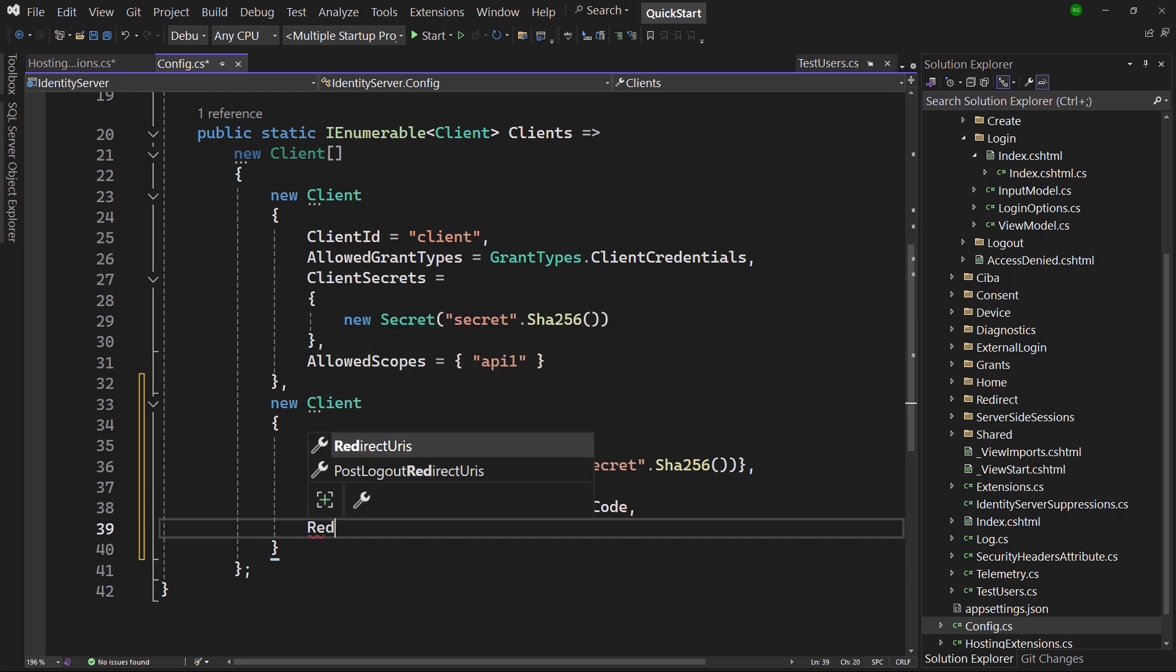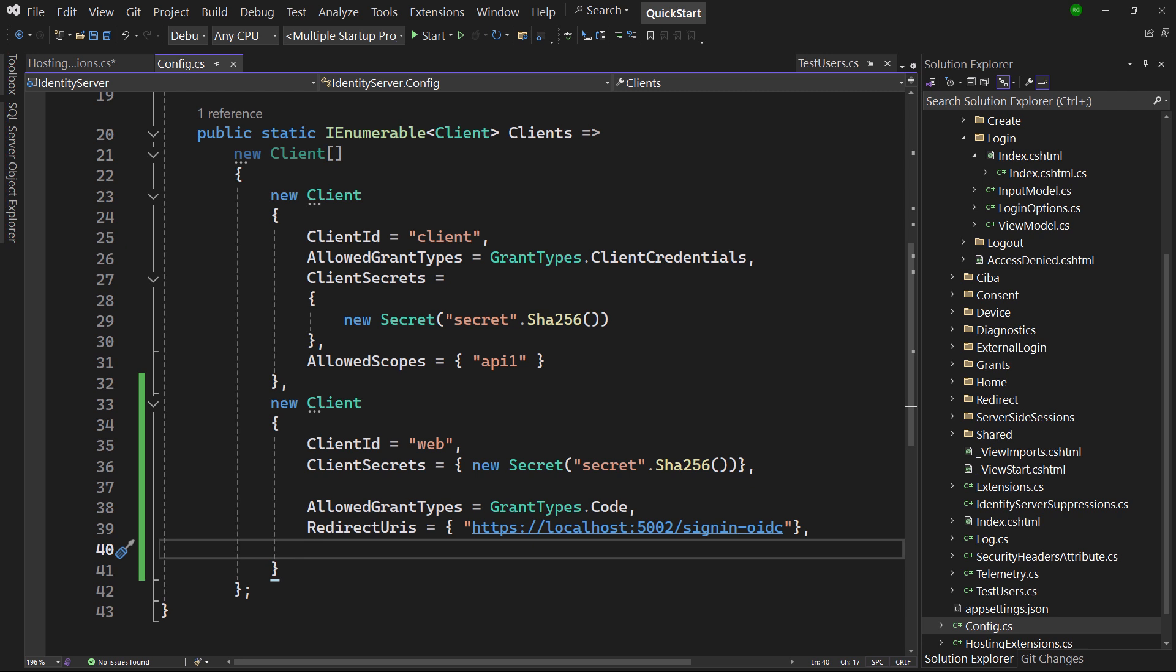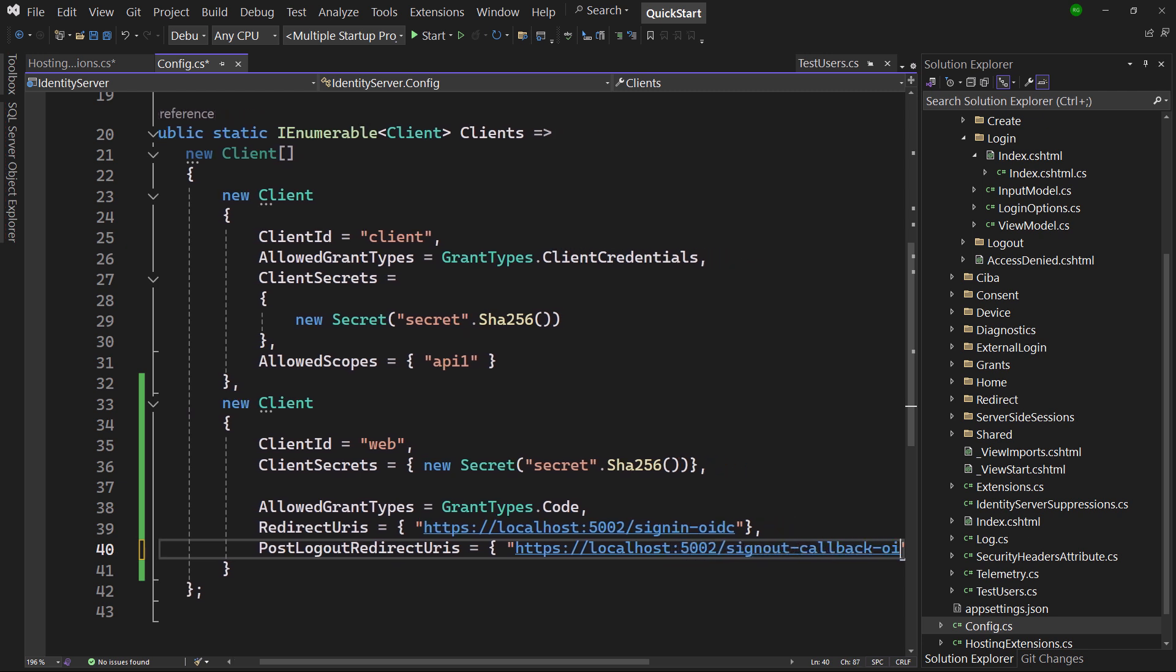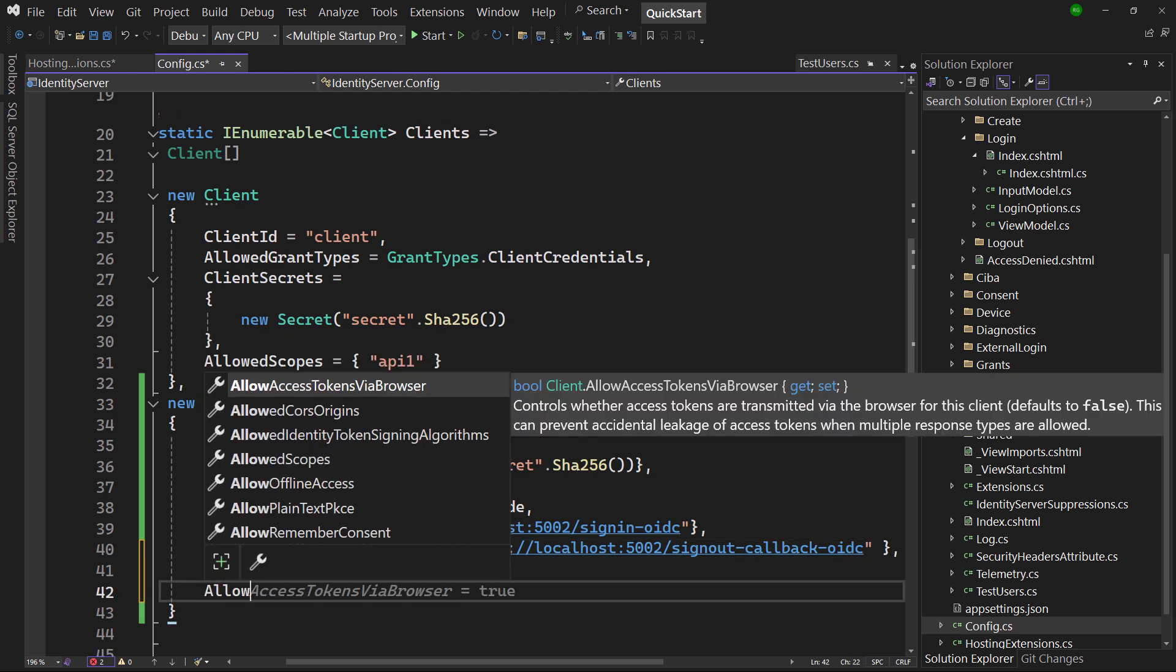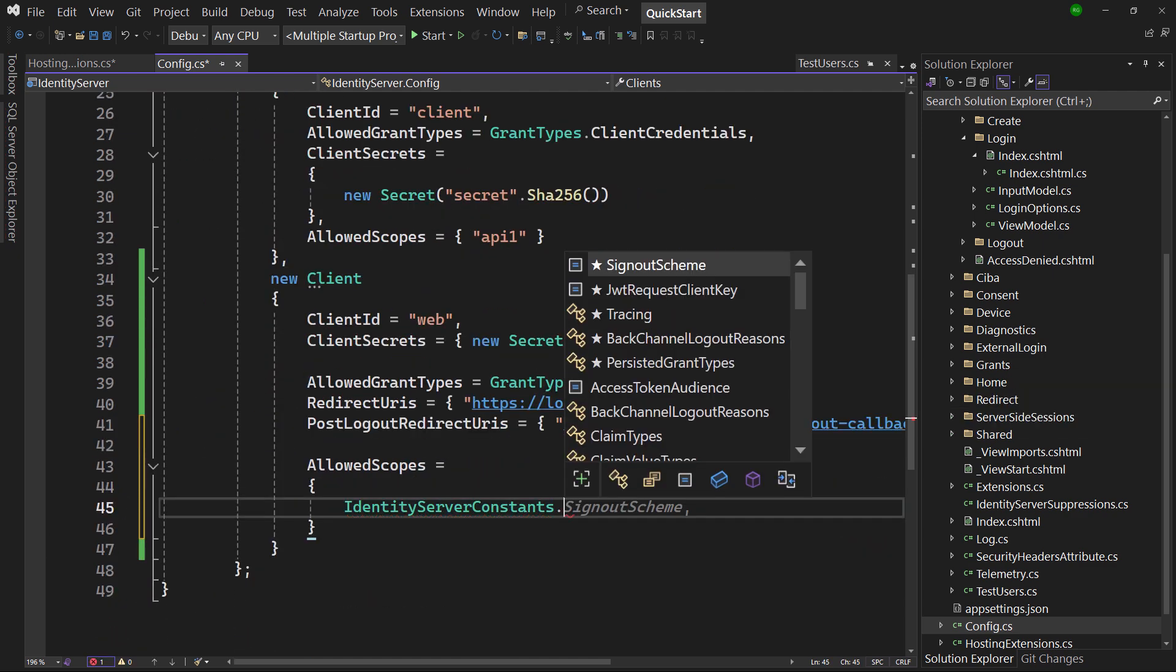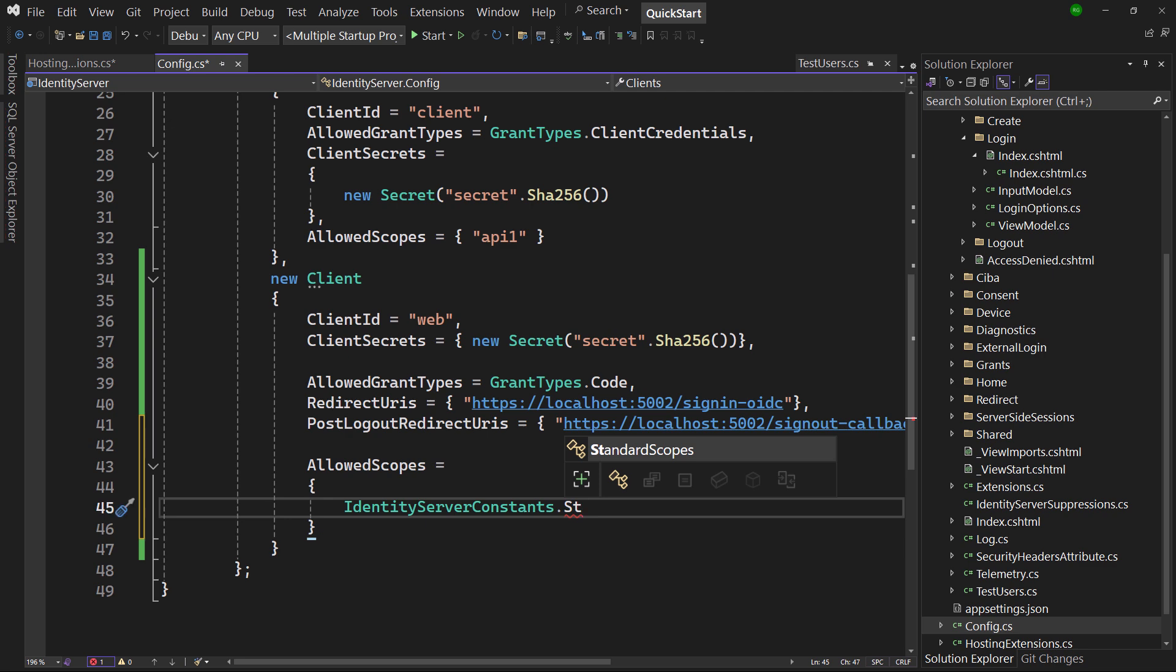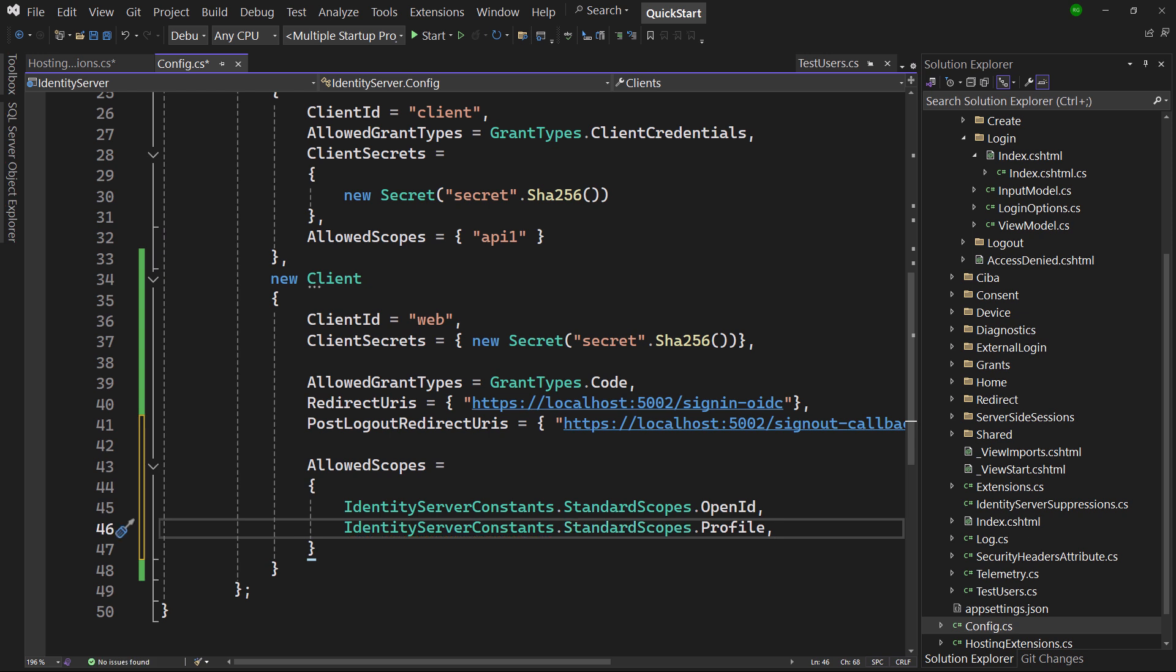This endpoint is created automatically by the OpenID Connect handler we're going to add to the client in a second. The same goes for the post-logout redirect URI, that will be used to notify the client if the user logs out at the identity provider. And of course we have to allow the client to request the new identity scopes. Note that these are just references to two constant strings, one with the value OpenID and one with Profile. That's it for the configuration of the identity provider.